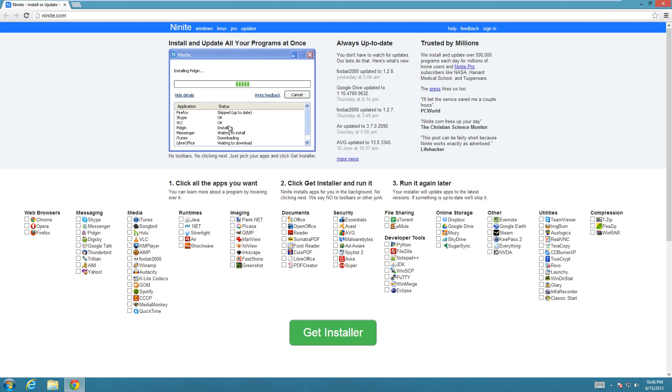Once you get to Ninite.com, I'll put a link in the description. The option that you want to choose is Classic Start. It's under Utilities.